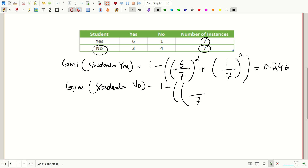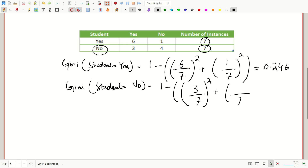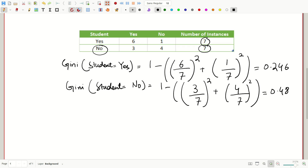Now let's calculate the Gini value while student was no. The total instances when student was no are seven, and out of these seven values, three times the buys computer class is yes while four times the buys computer class is no. After doing the math we get 0.489.